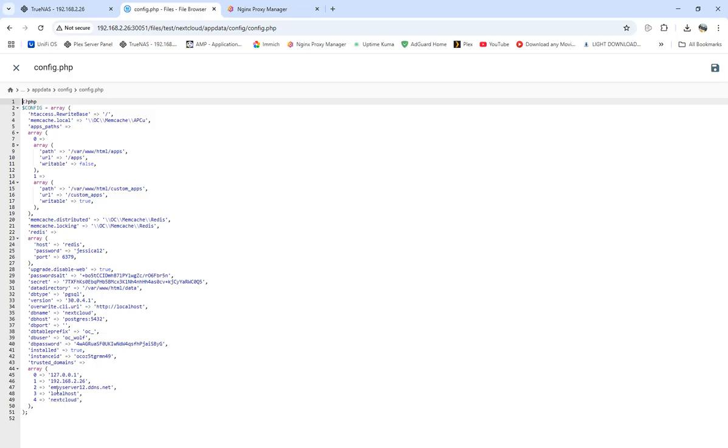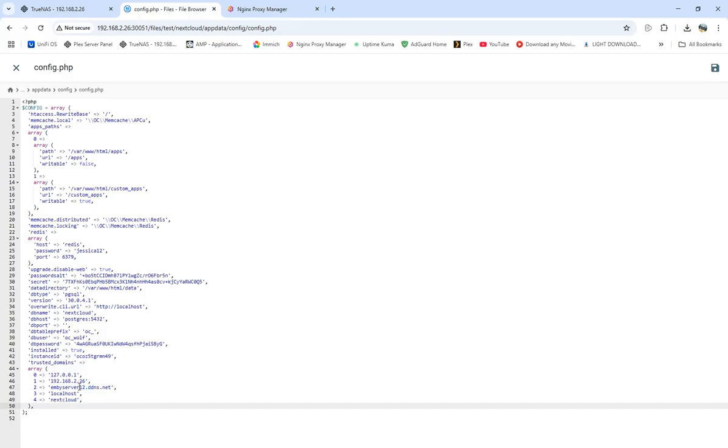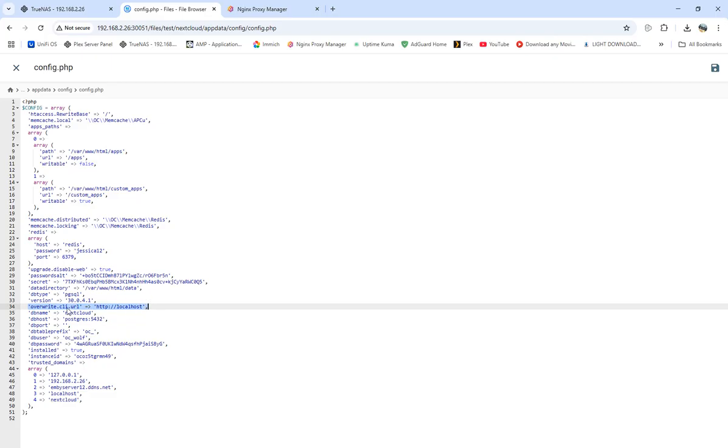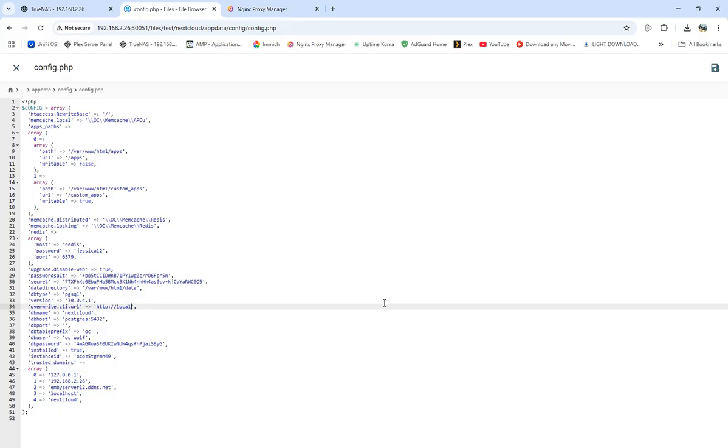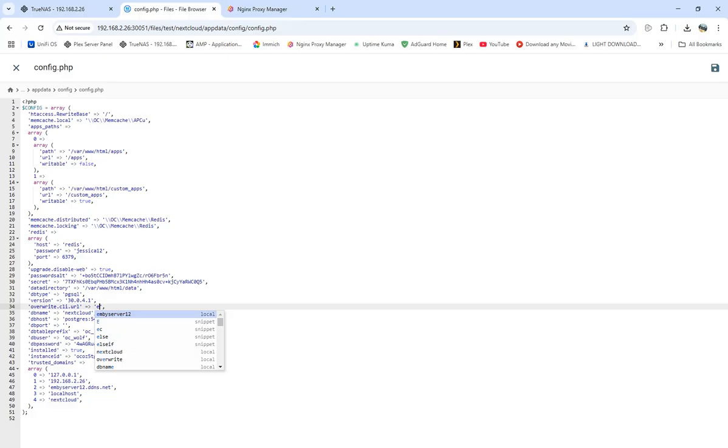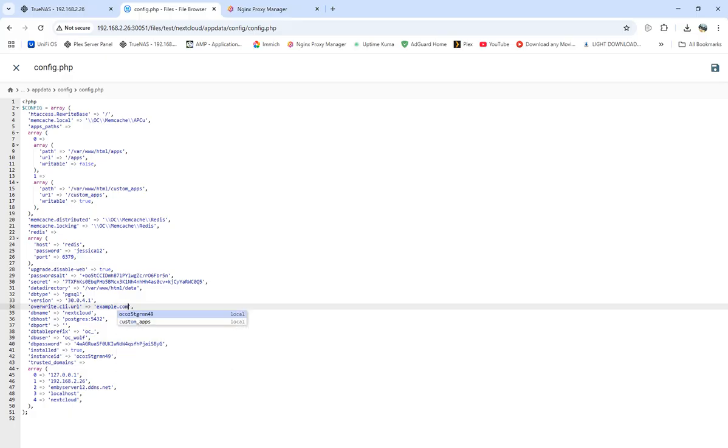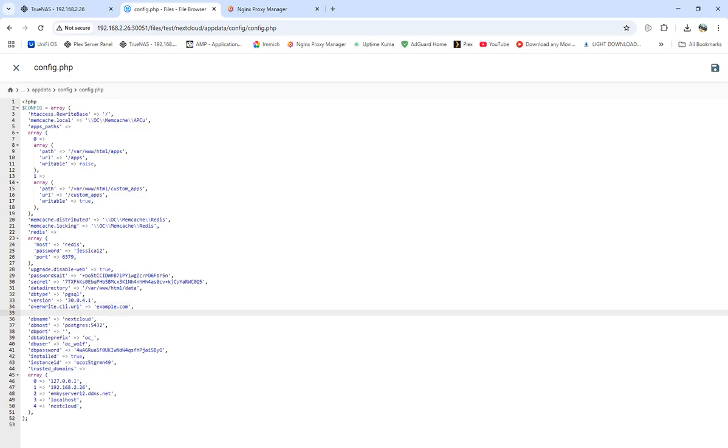We're coming into the NexCloud data set, into apps, and then to configs. We're looking at this right here showing HTTP colon forward slash forward slash localhost. What it's doing is looking for the local host, and that's the problem. We're going to eliminate this and put in example.com.